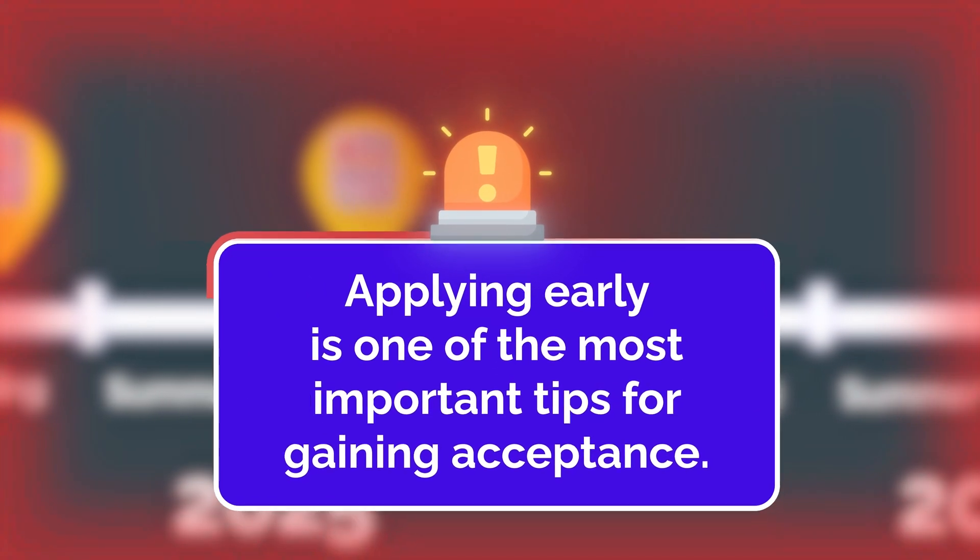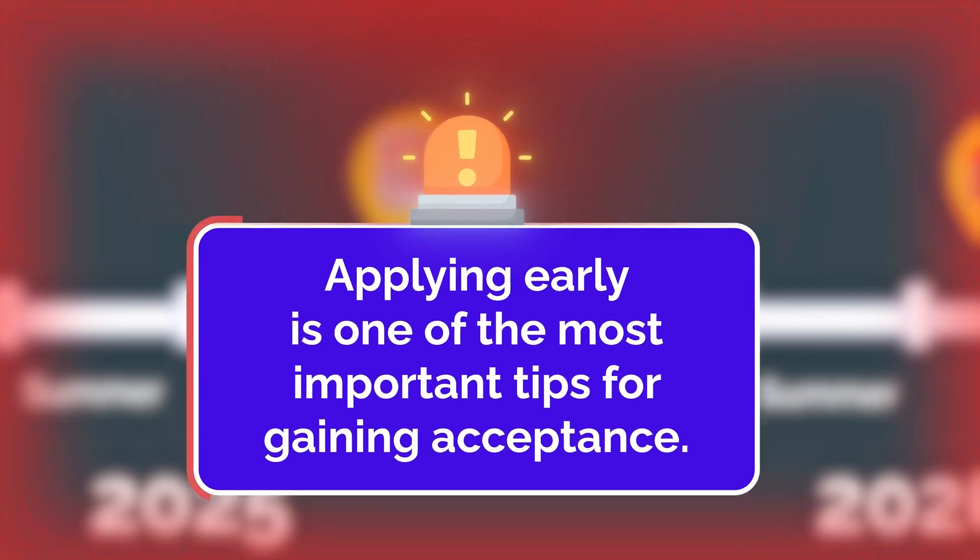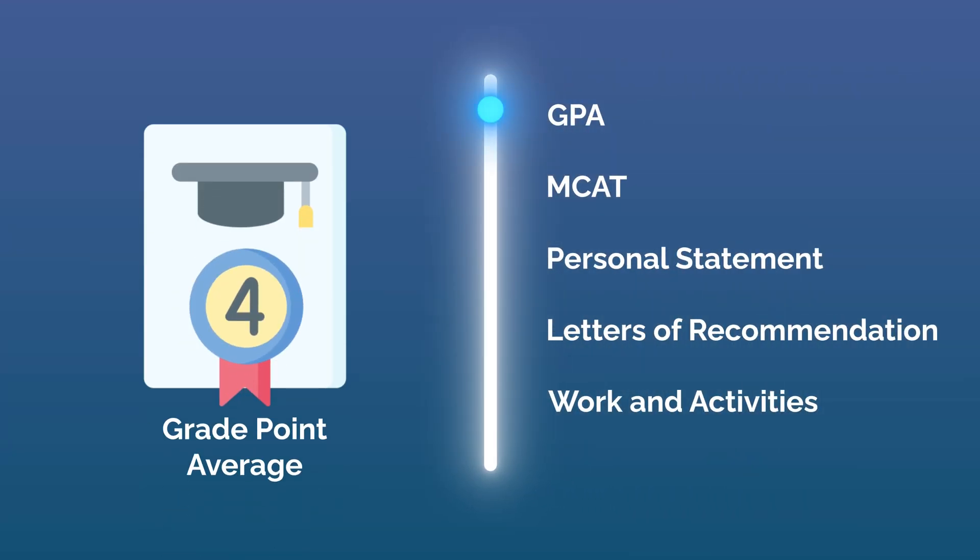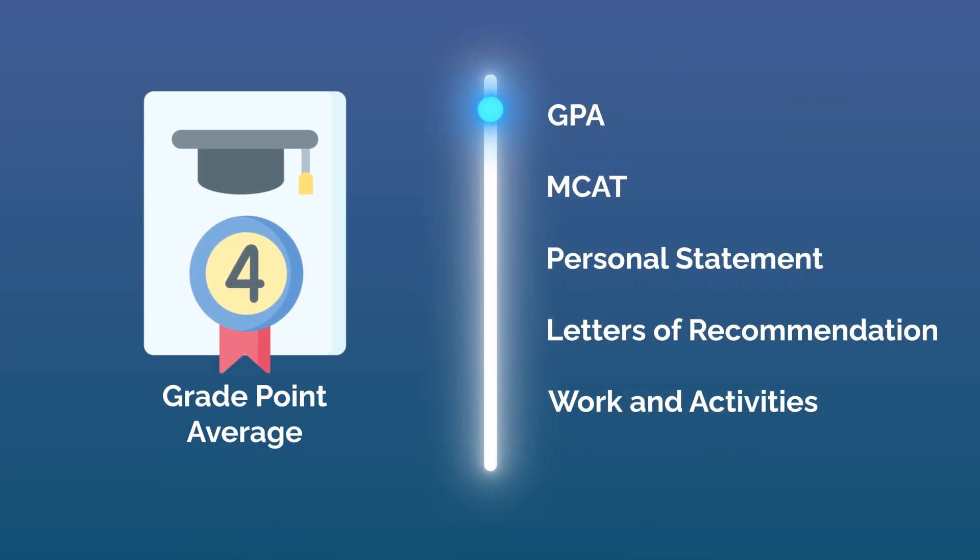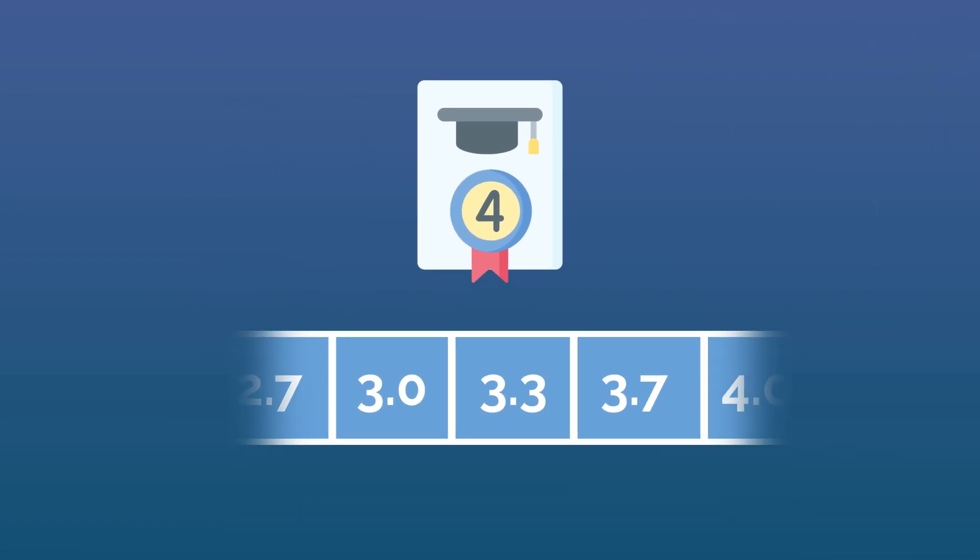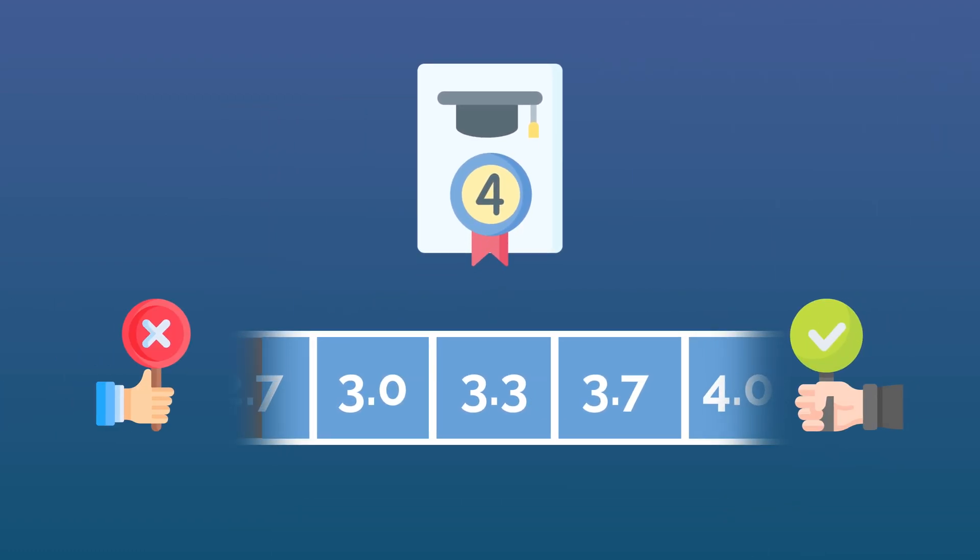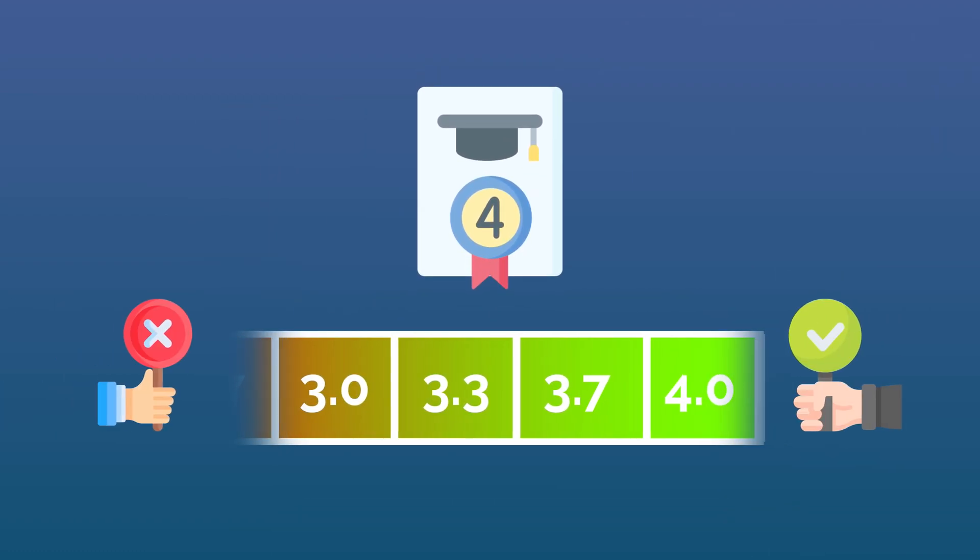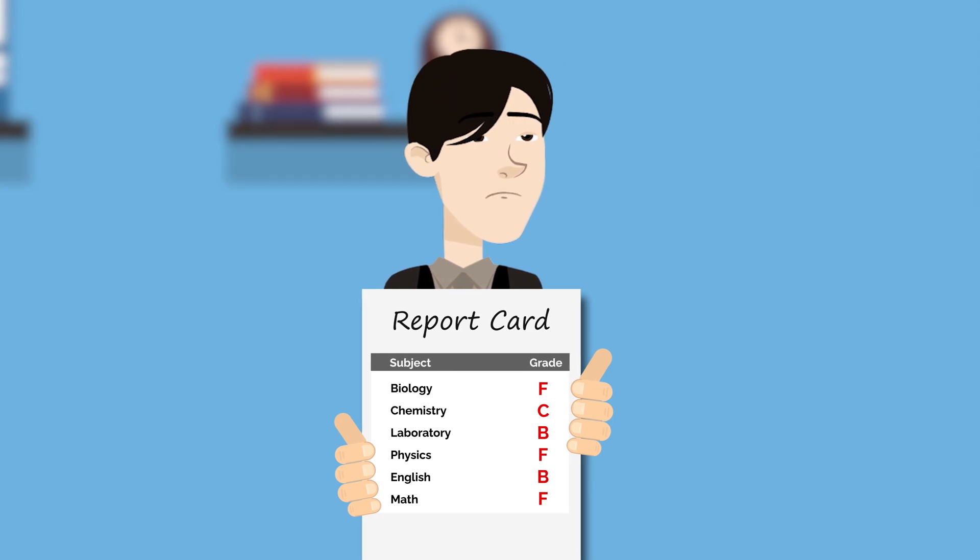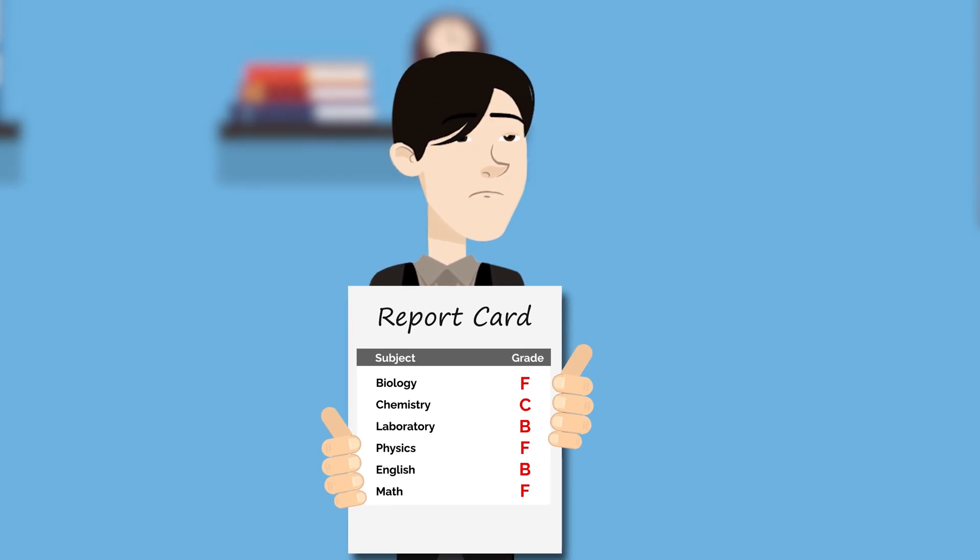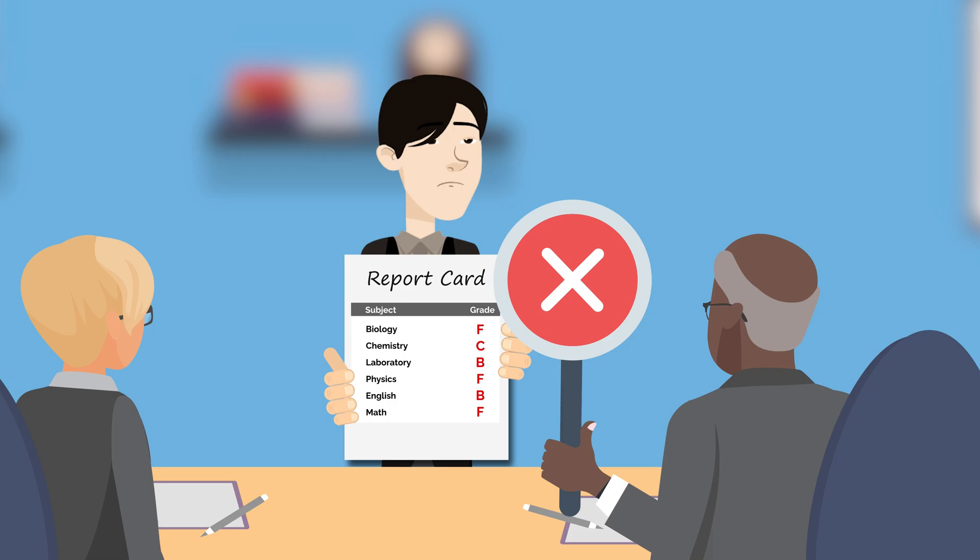While you can technically submit an application for medical school much later, applying early is one of the most important tips for gaining acceptance. First, your GPA, or grade point average, is a hard metric admissions committees use to gauge your level of preparedness for medical school. If you struggled to achieve strong grades throughout college, ADCOMs will doubt your ability to handle the rigors of medical school.